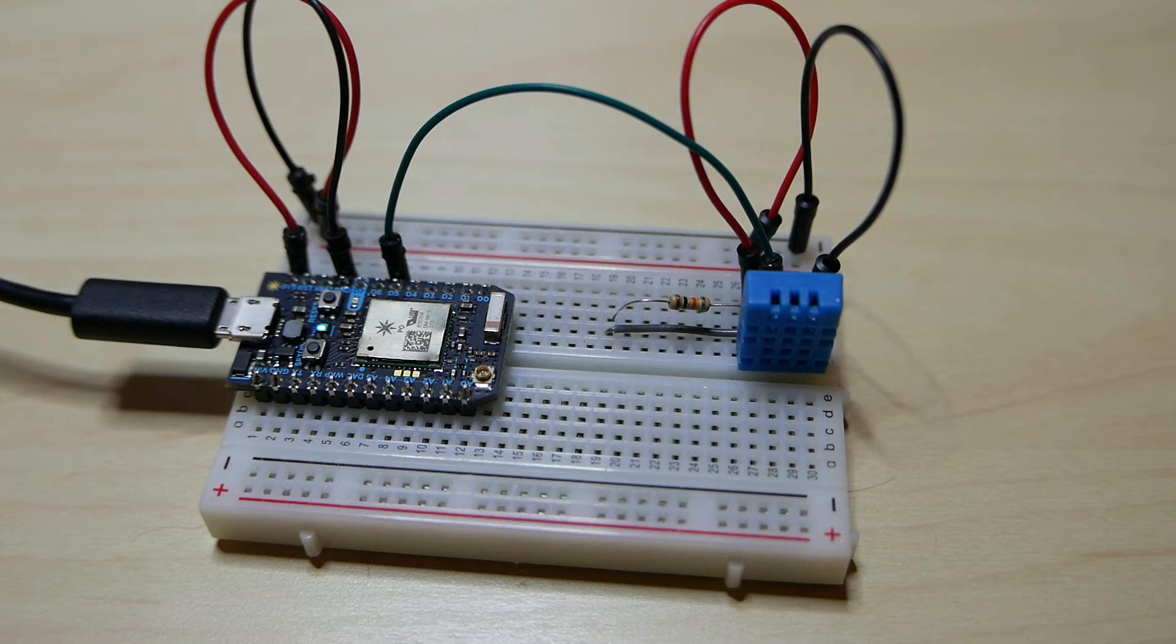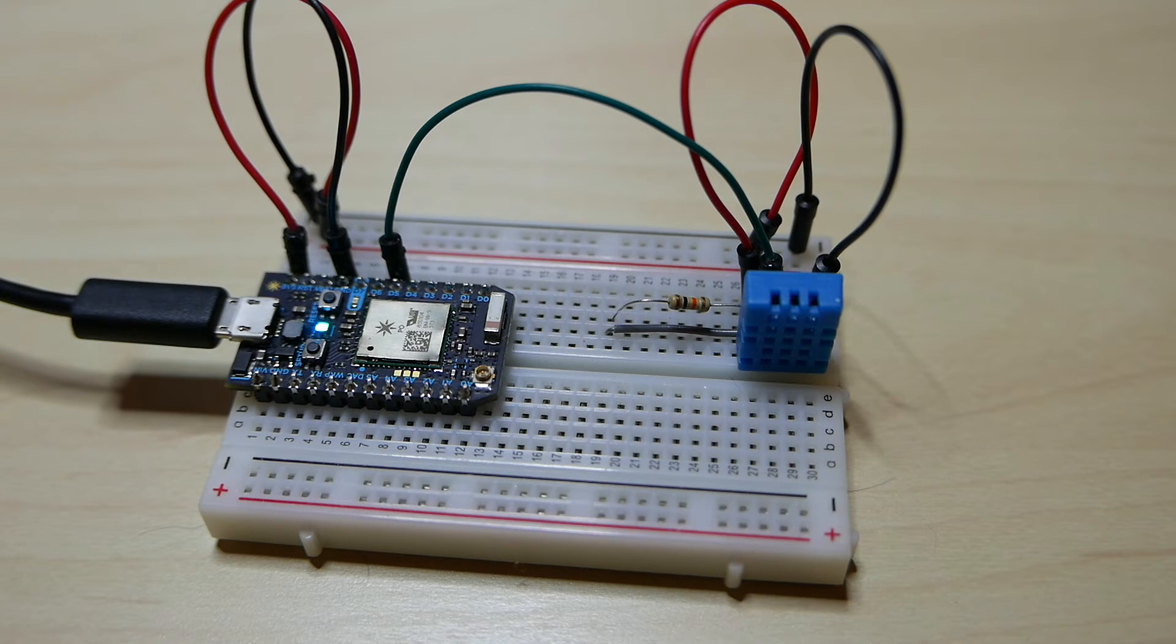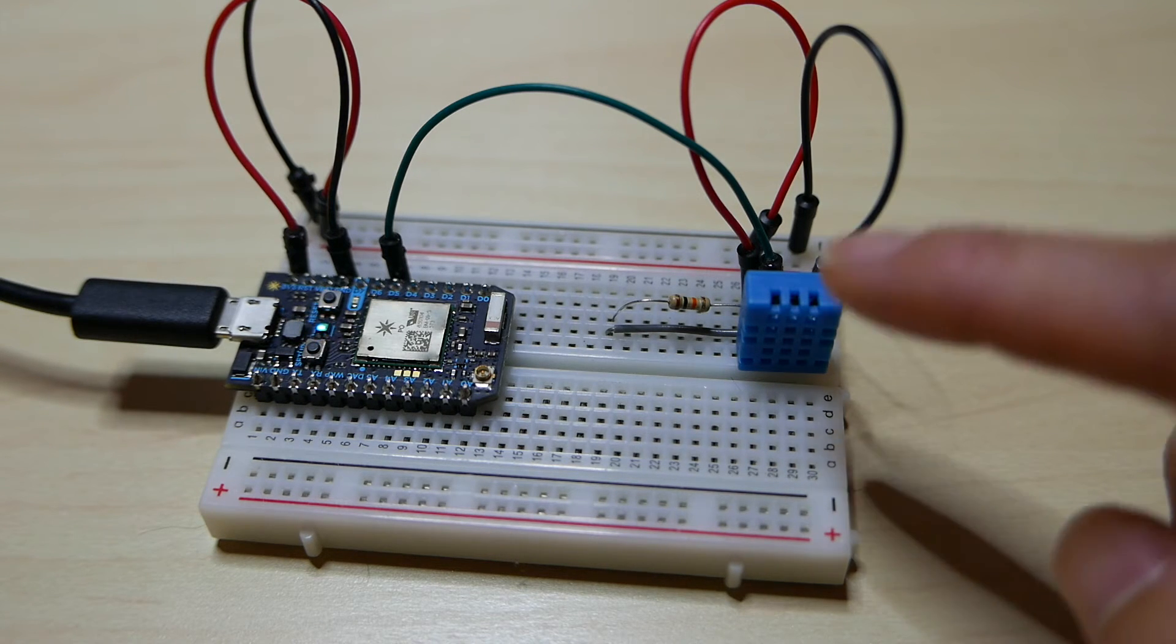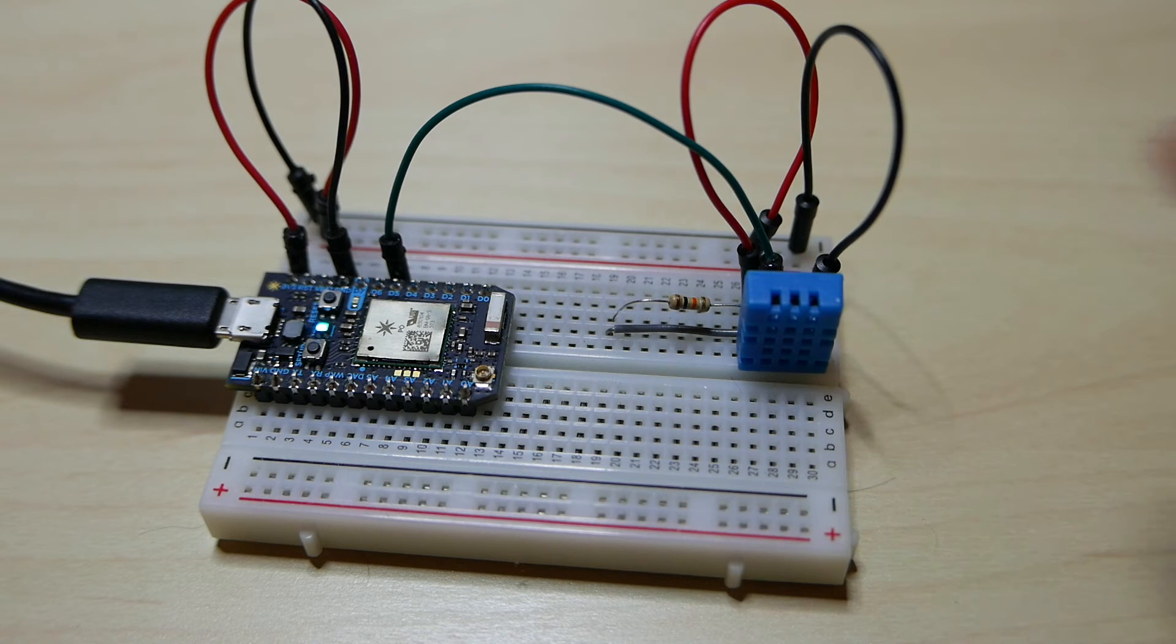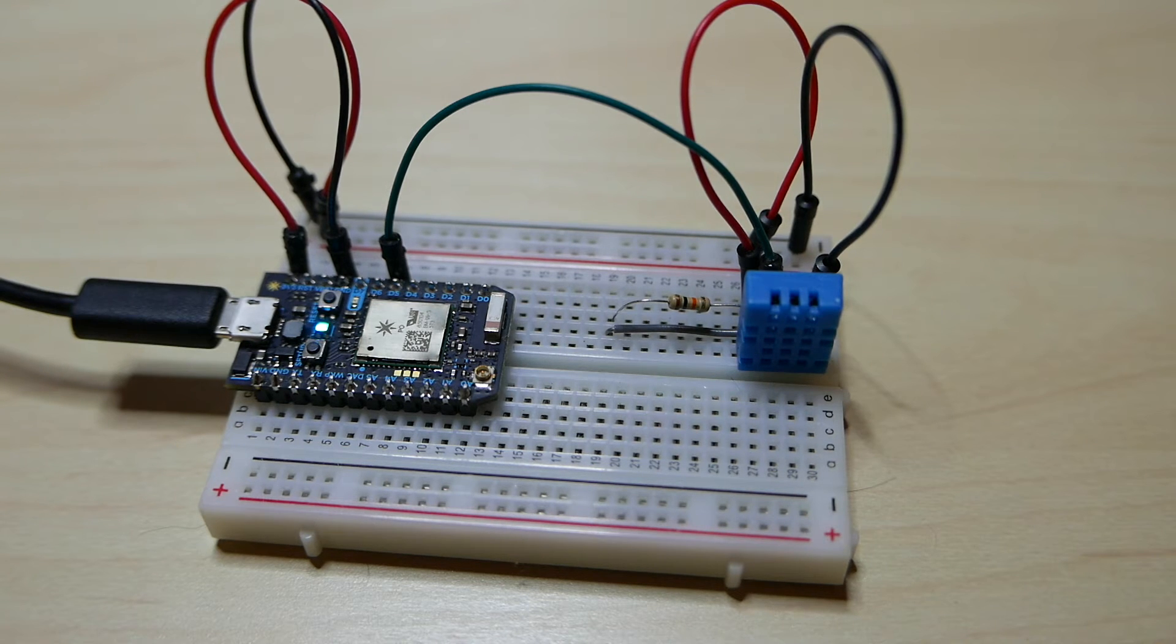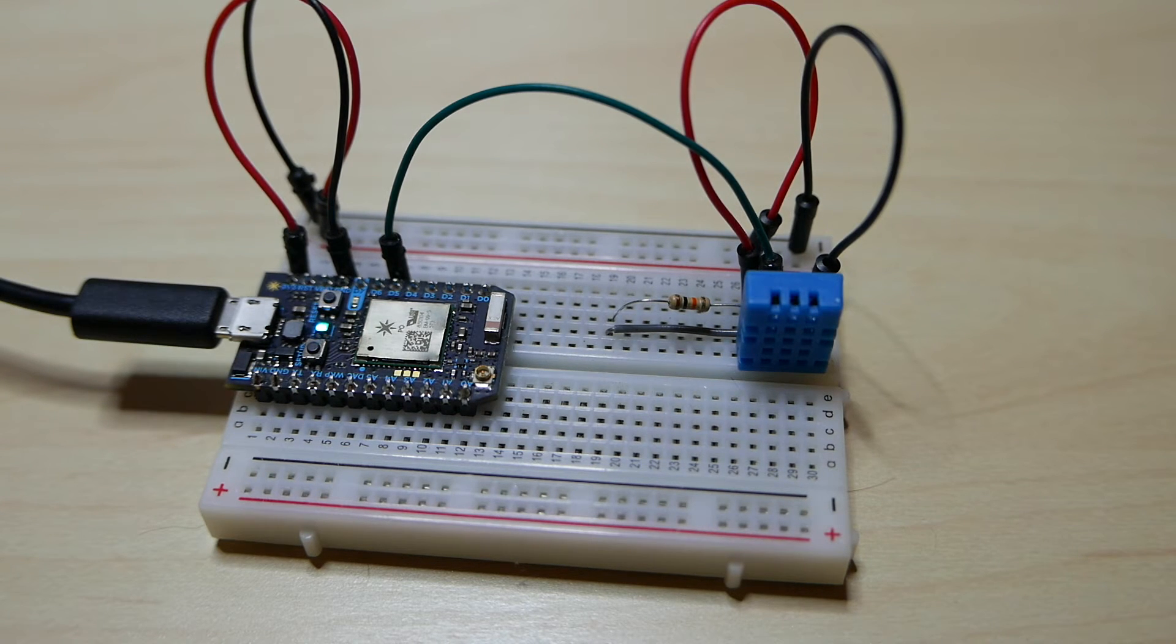In this case, my application is measuring the temperature and humidity in my house using this sensor, and then visualizing that data in real-time on a dashboard.